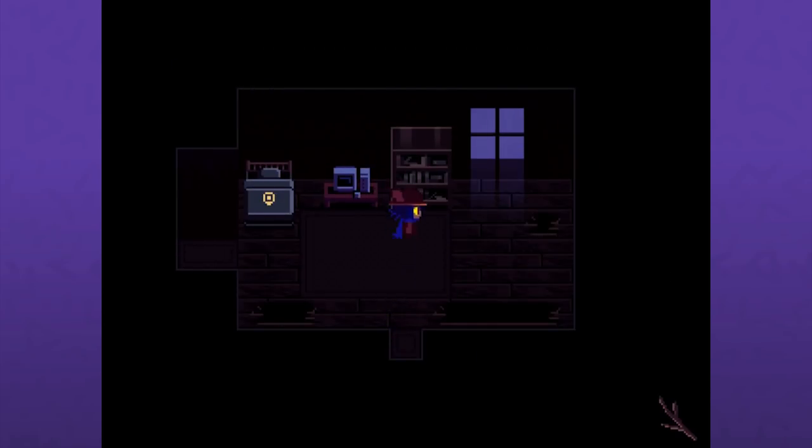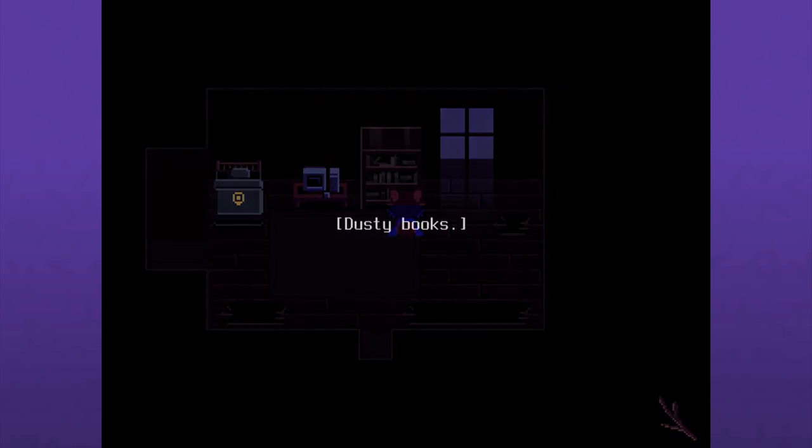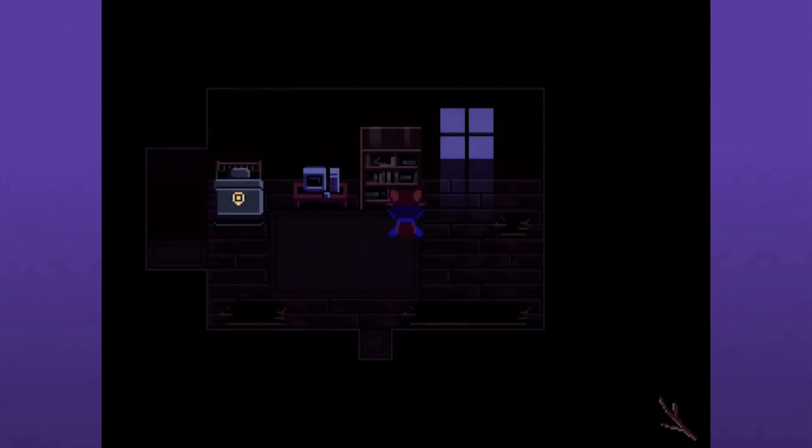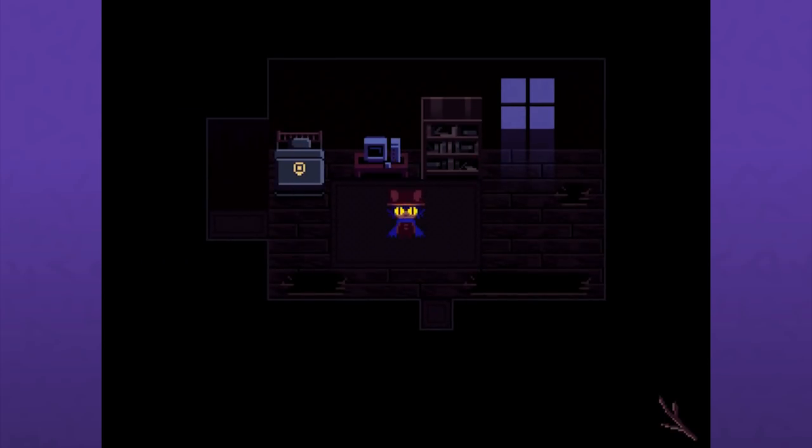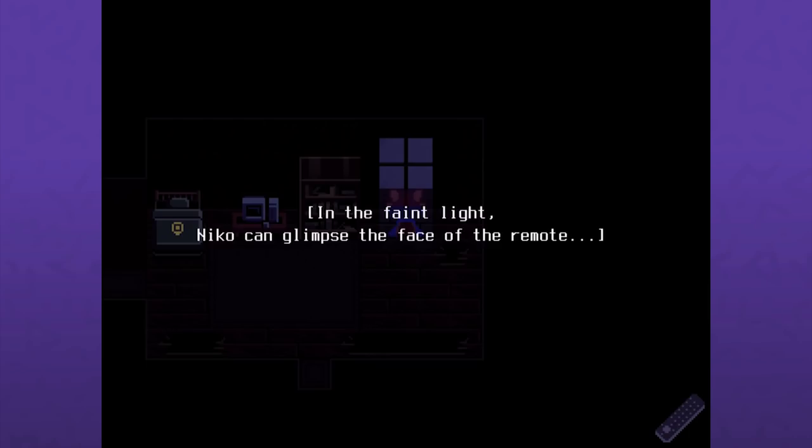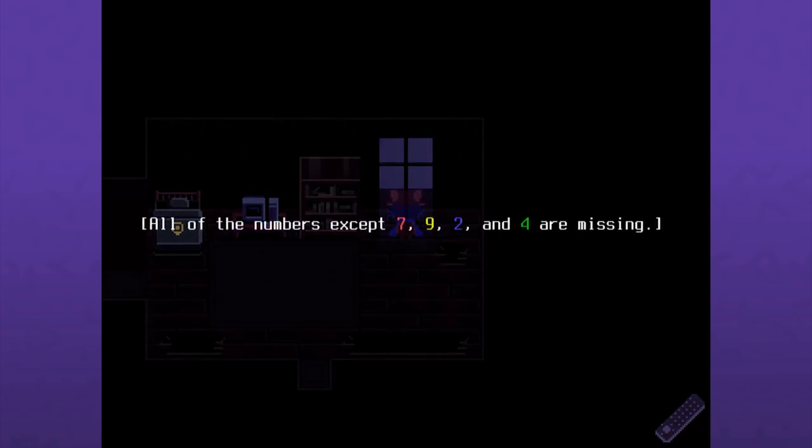I just spent like a few minutes just interacting one thing with another until something happened. In the faint light, Nico can glimpse the face of the remote. I should have realized I needed to find a light source. All the numbers except 7, 9, 2 and 4 are missing. So I probably got to remember the color combination there.